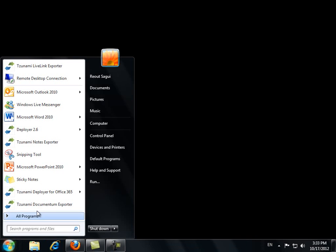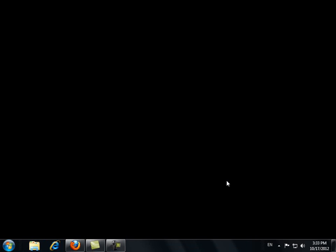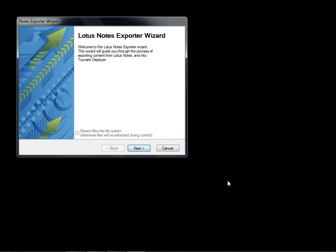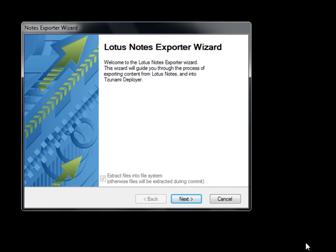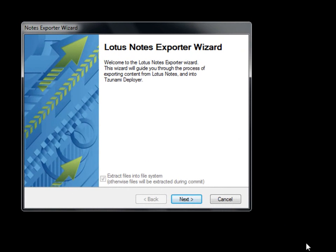We will start by exporting the content from Lotus Notes by opening Tsunami Notes Exporter. Tsunami Notes Exporter can be installed on any machine with Lotus Notes Client or Domino Server installed on it. The Lotus Notes Exporter Wizard appears. Tsunami Exporter for Lotus Notes extracts the content according to your specifications and turns it into a file format that Deployer can read, the TDX.